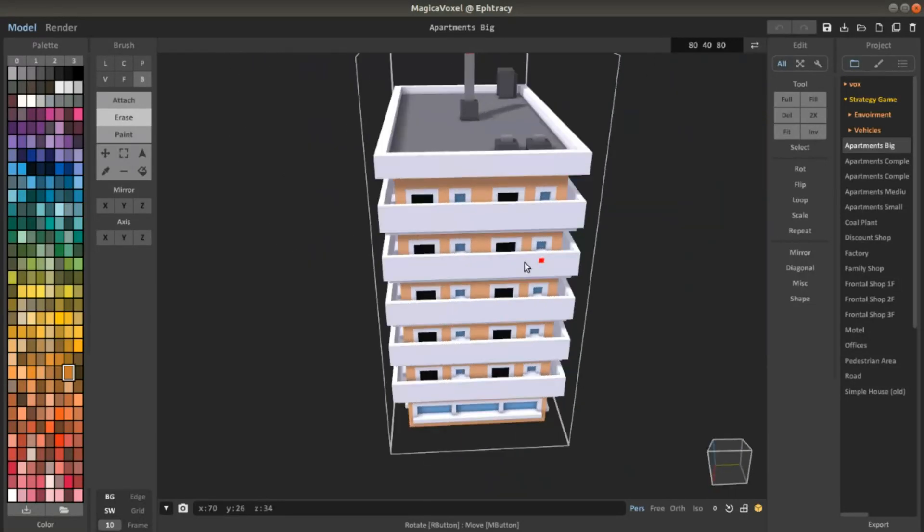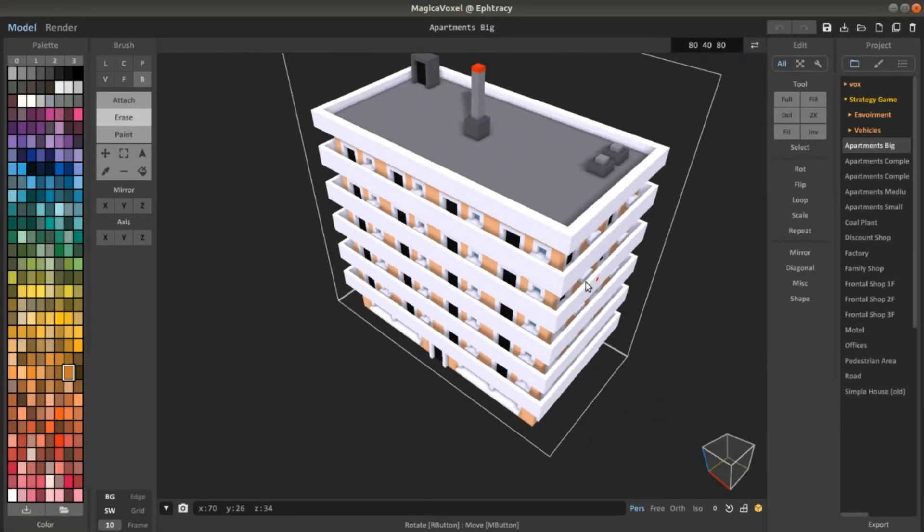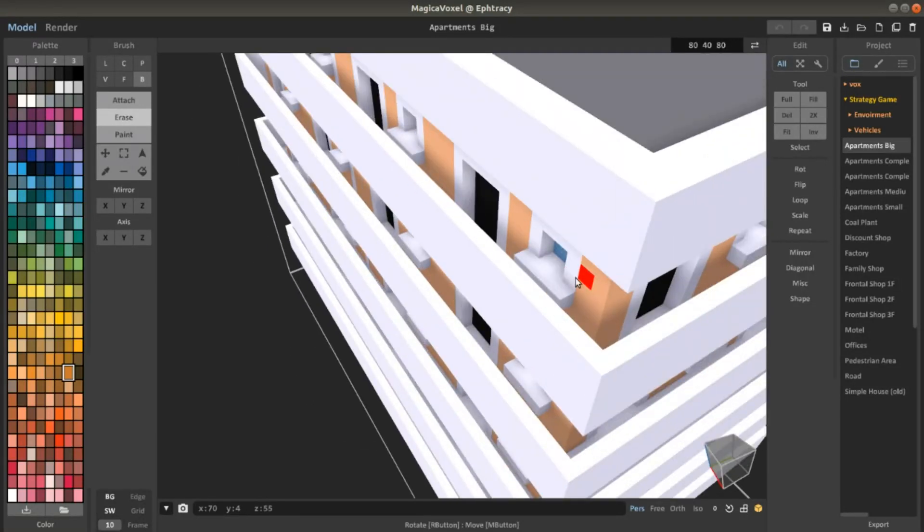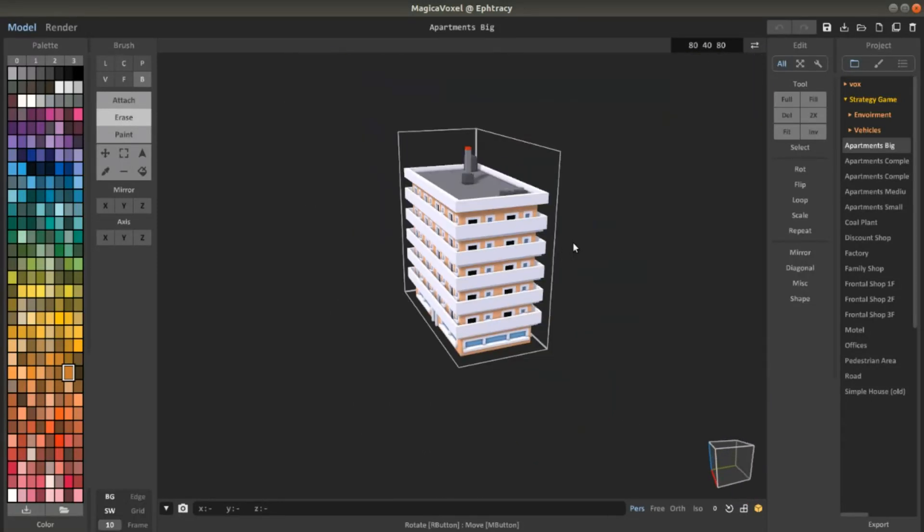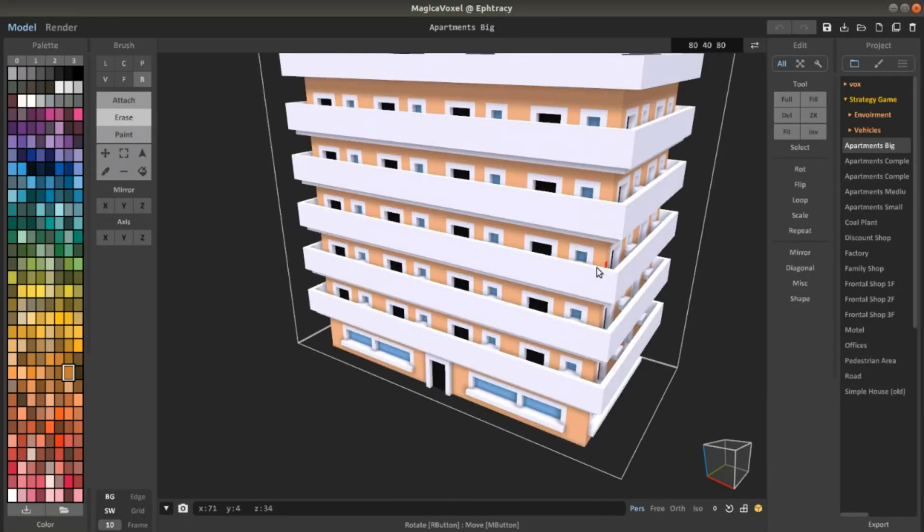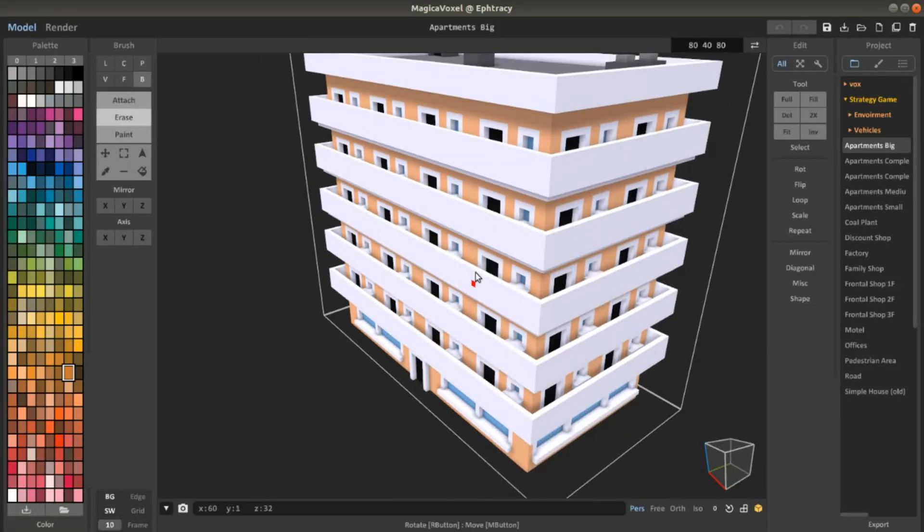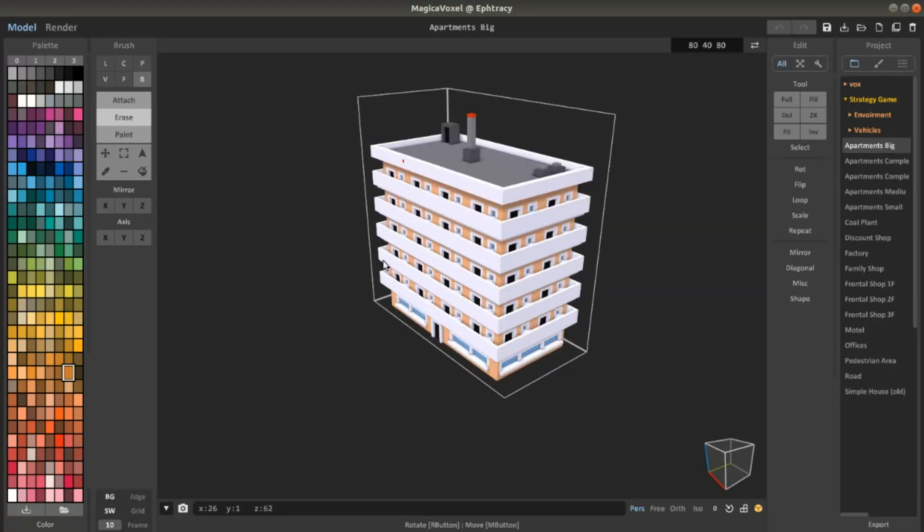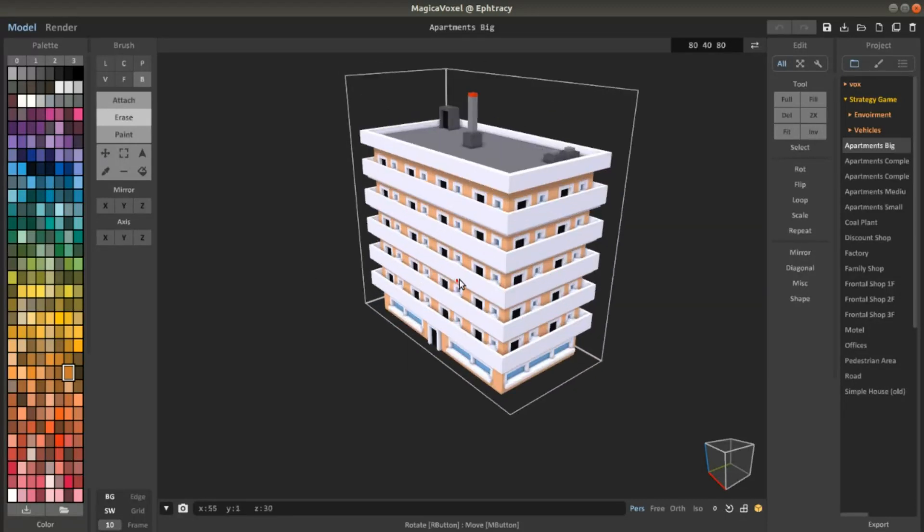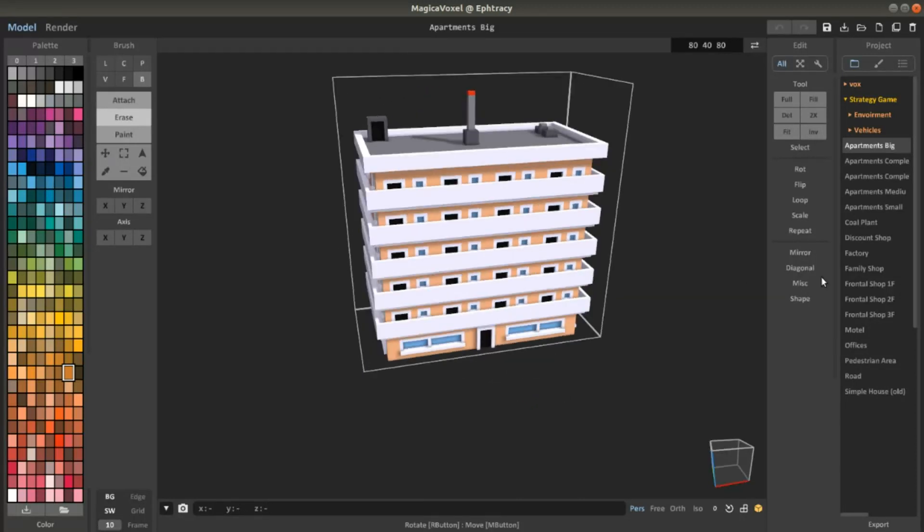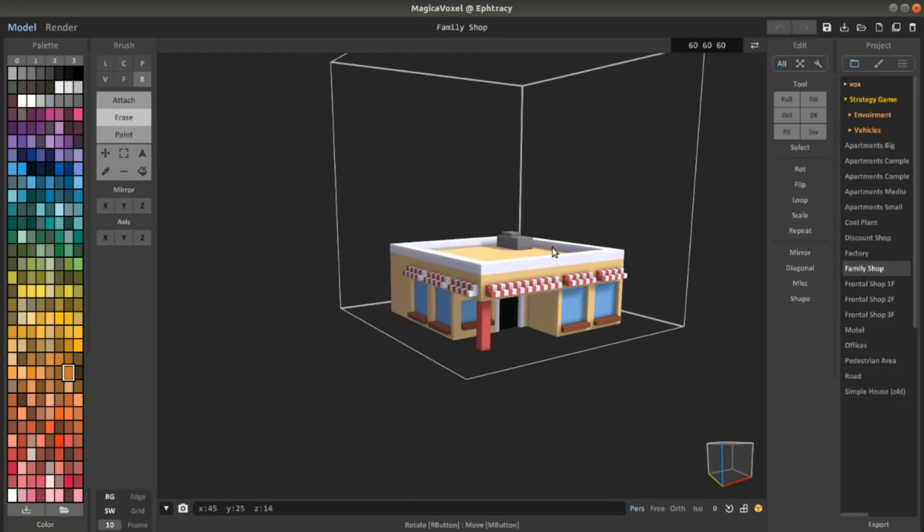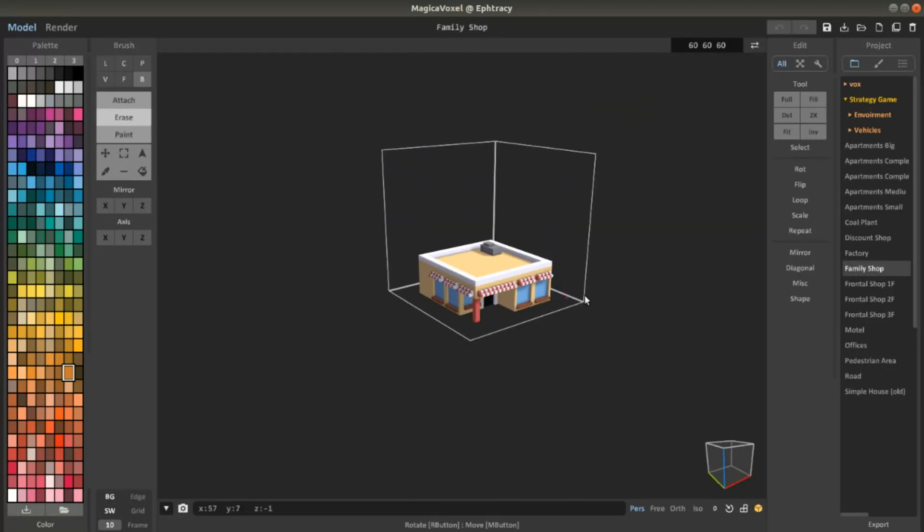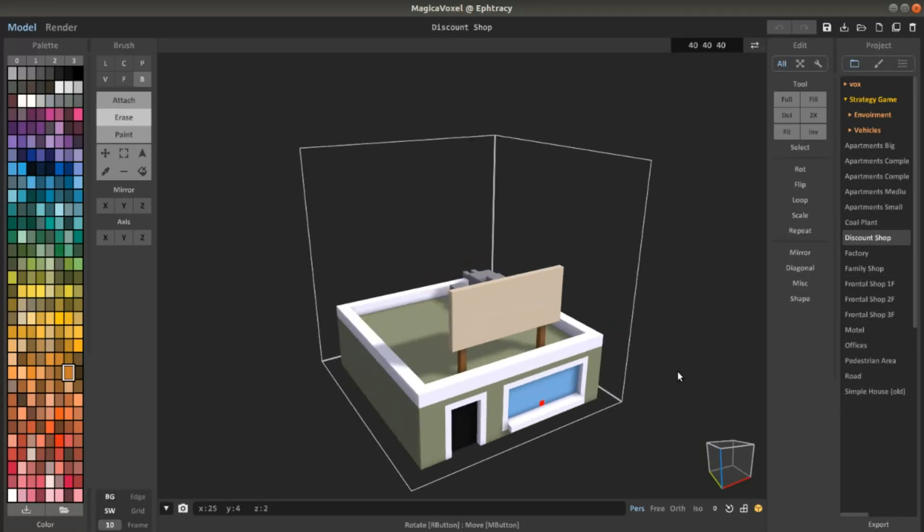If you want to create this in Blender you really have to spend a lot of time on it. But in MagicaVoxel, a couple of hours and you can create all this amazing complex thing. I can also create other stuff like this shop or another type of shop.